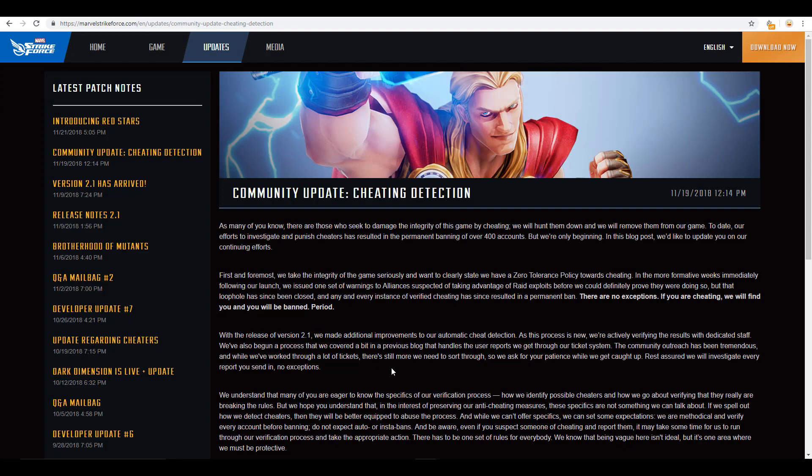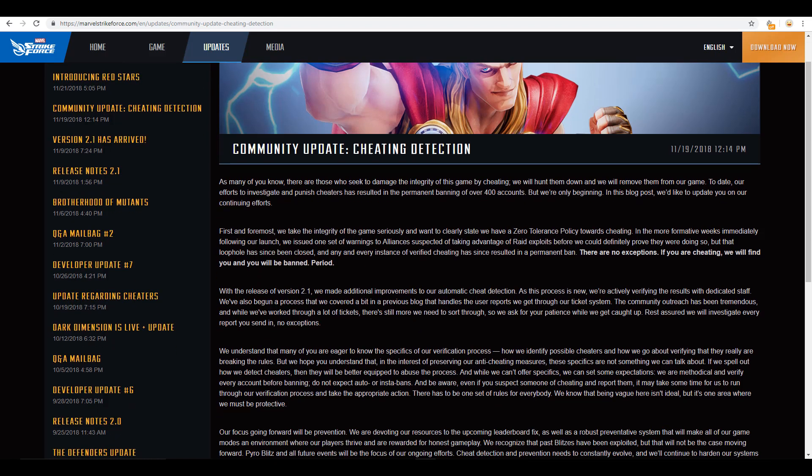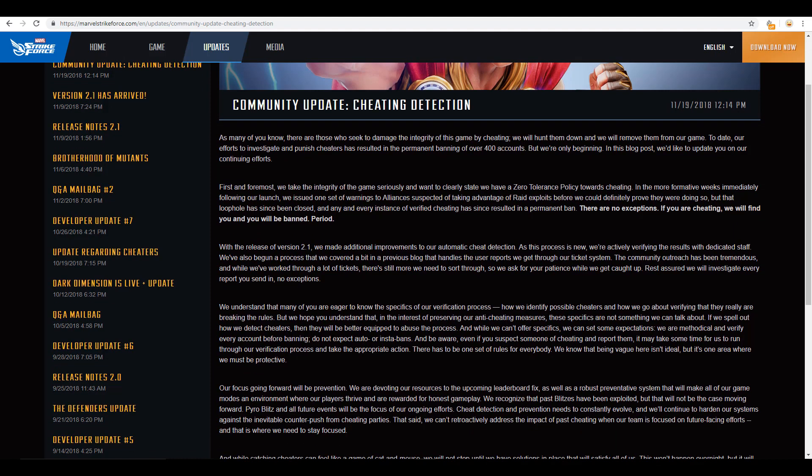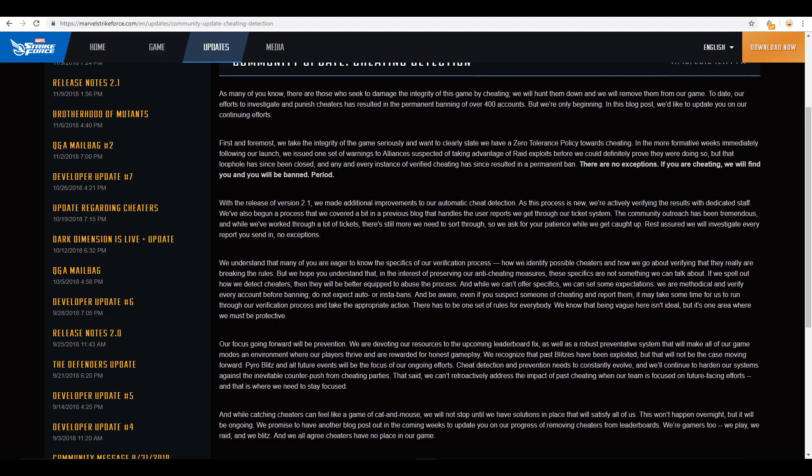So first we're going to talk about this cheating really quick. So this has been brought up a couple times over the last several weeks, and the devs have put out a few notices about what they're doing in order to curb the cheating or get rid of the accounts where they have verified that there's been cheating. Now, I'm not going to read through this whole thing. I think everybody, if they can go ahead and head to the marvelstrikeforce.com website, go to the updates section, and it's all here. I'll also leave it up here on the screen as I talk through some of this.